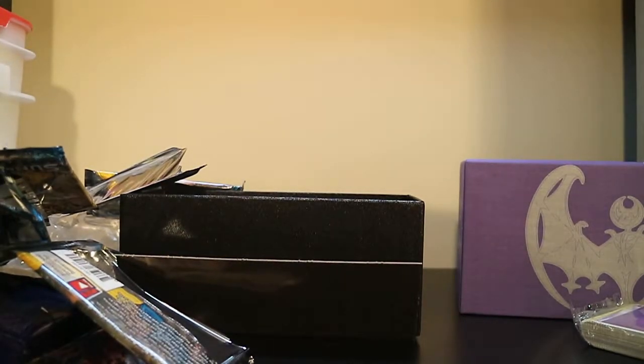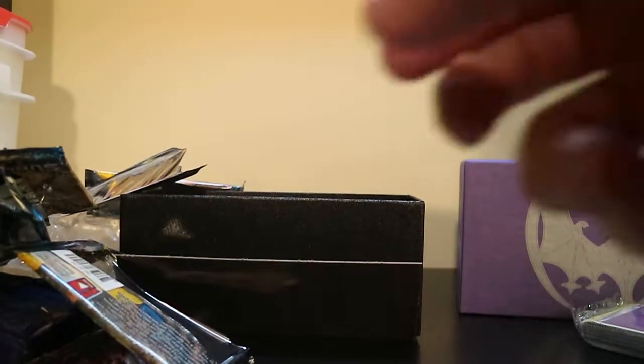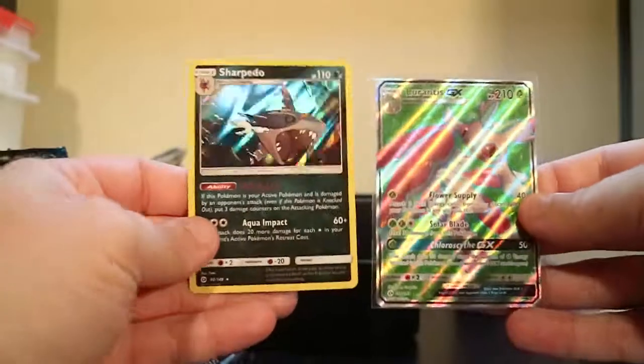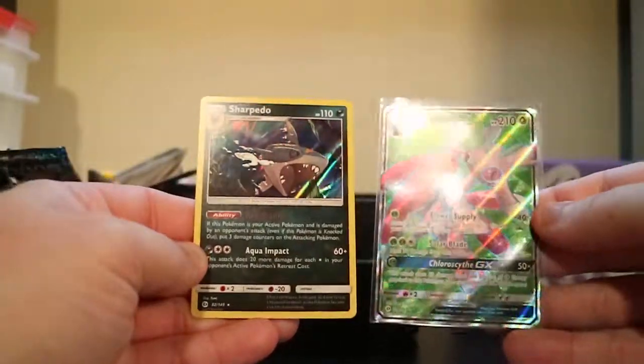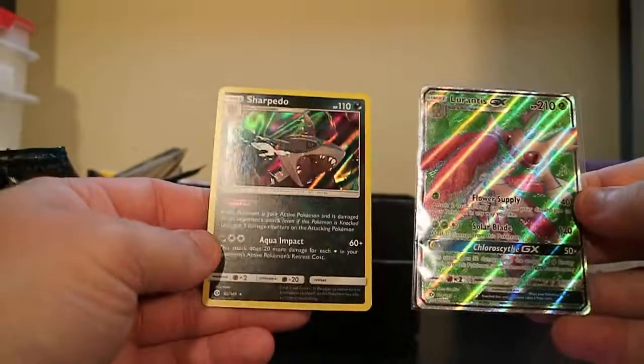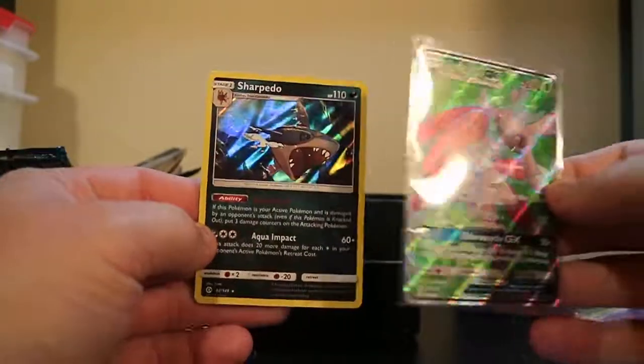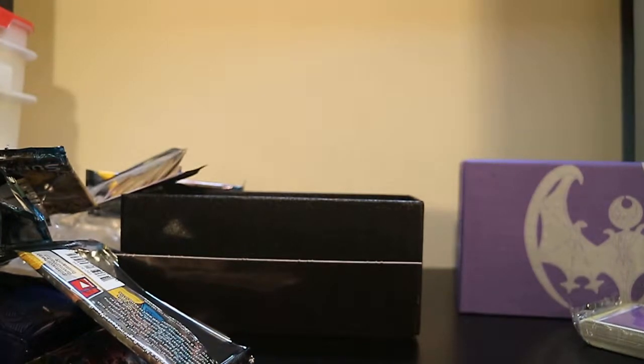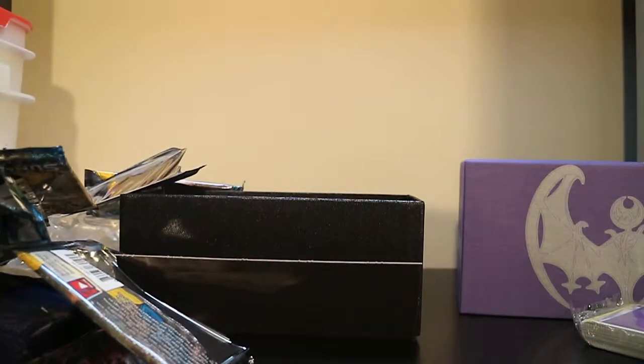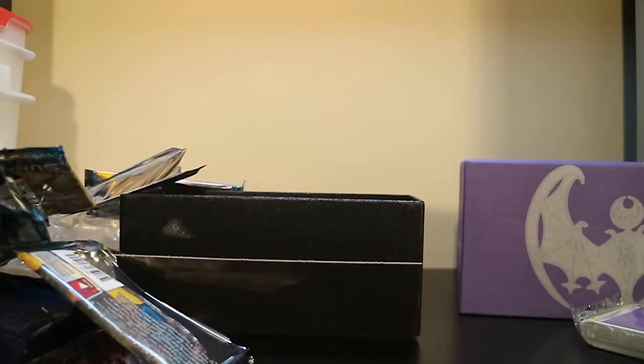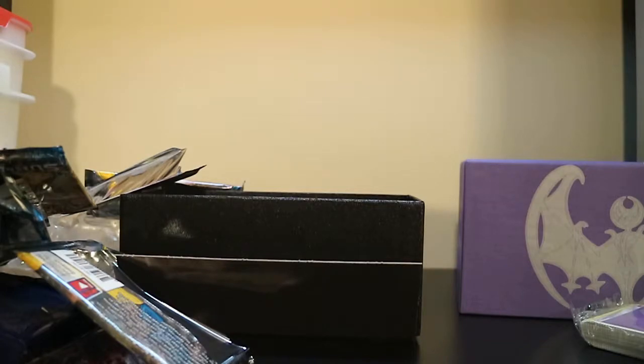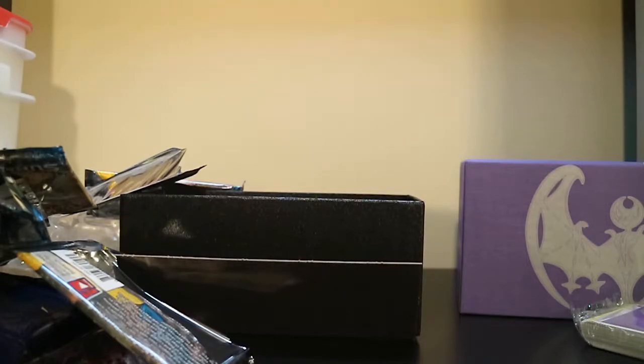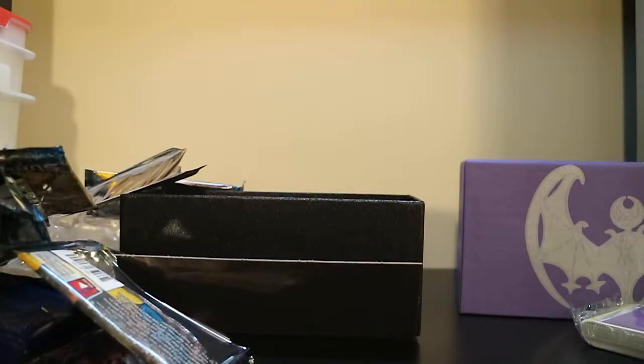Where'd they go? The best pulls in the pack was this Lurantis GX Full Art and a Hollow Sharpedo. It's been Travis. I'll have another video coming out soon. Like if you want, comment, tell me what I said wrong, which I'm sure was a number of things. Subscribe if you want more, and I'll see you next time. Bye.